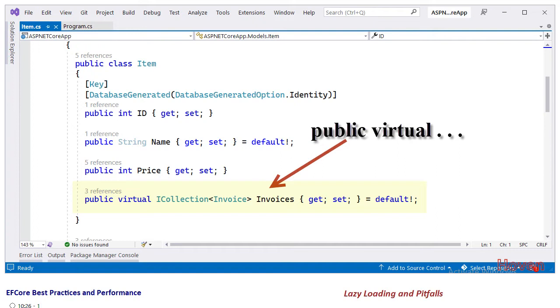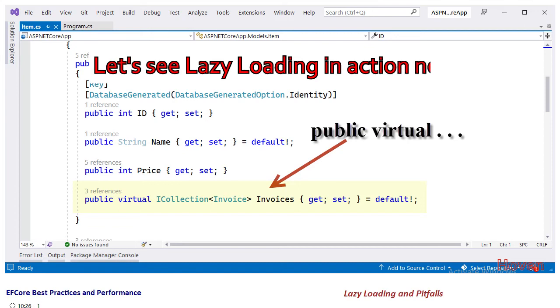So with these steps lazy loading is enabled for the invoices property of the item object. Now let's see it in action and you will understand more when I show the code.